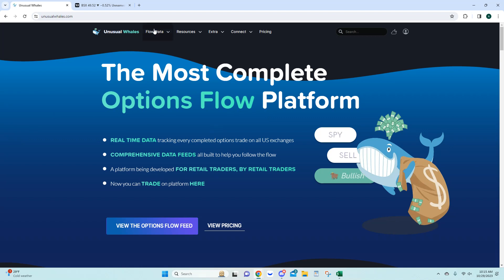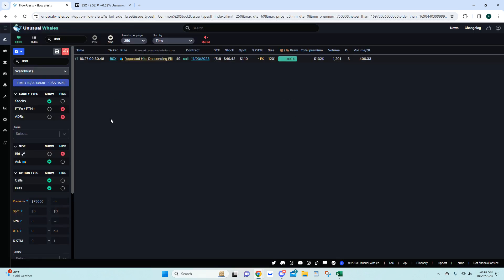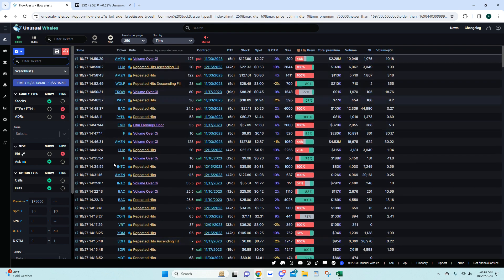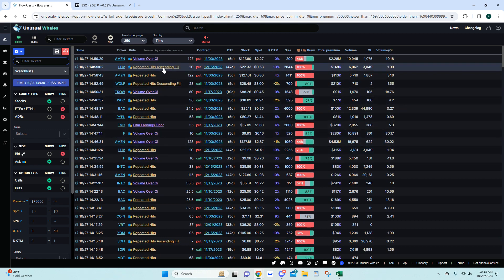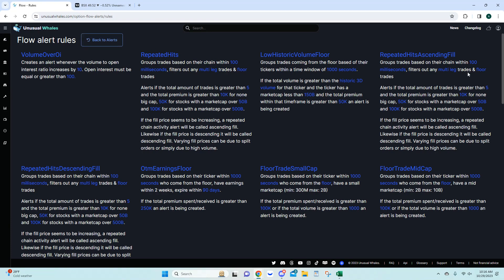This is your main page on unusualwhales.com. To find the flow alerts, you come up here - here's your flow alerts. If I clear the filters it's going to show everything, which is what anybody new would see. You'll see a bunch of these alerts and you're probably wondering what repeated hits, repeated hits descending fill, ascending fill, and volume over OI mean.